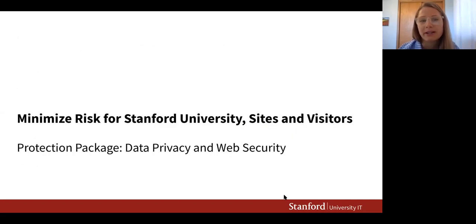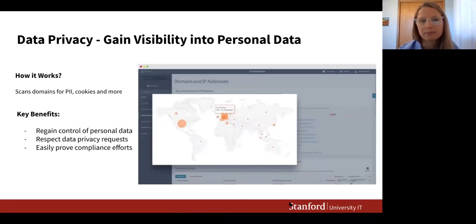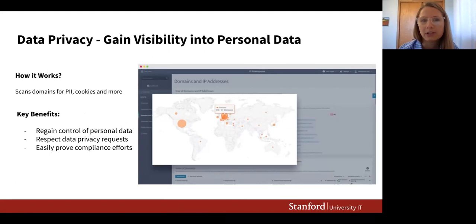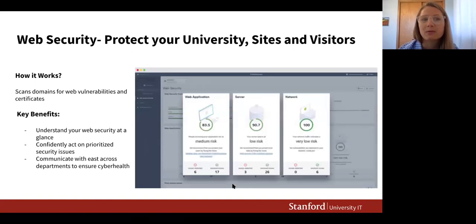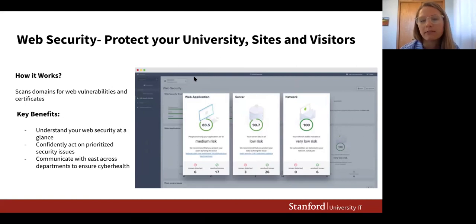When thinking about minimizing risk for the university, that's the protection package, which includes data privacy and web security. Data privacy has been helpful for larger higher ed institutions with many different sites and stakeholders — helping track personal sensitive data, manage cookies, and identify potential vulnerabilities. Web security is the latest addition to the platform, helping web and security teams understand additional vulnerabilities and communicate across departments to ensure good cyber health.